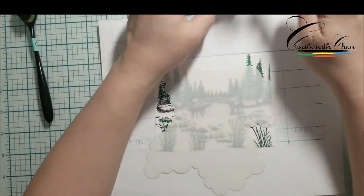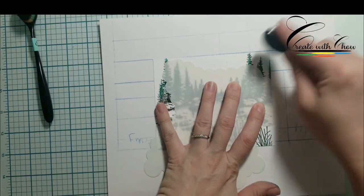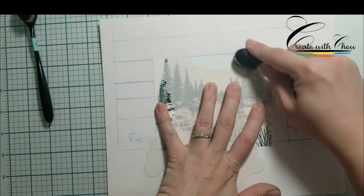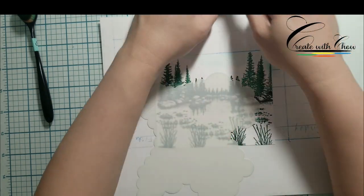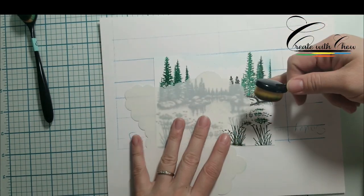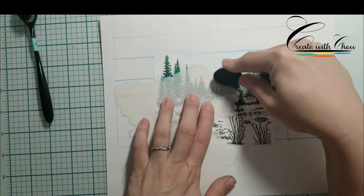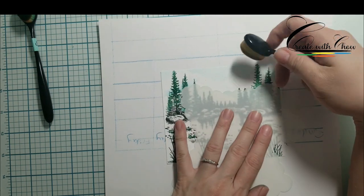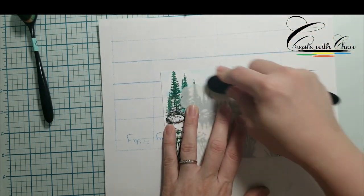I'm using my favorite thing, cloud stencil that I got from Not Too Shabby Shack to add some clouds using Memento Summer Sky to ink some clouds into my image.